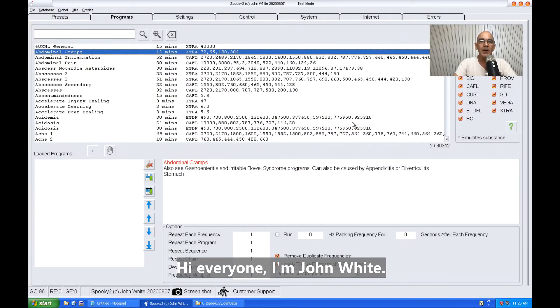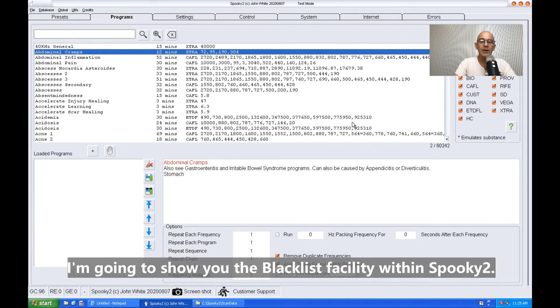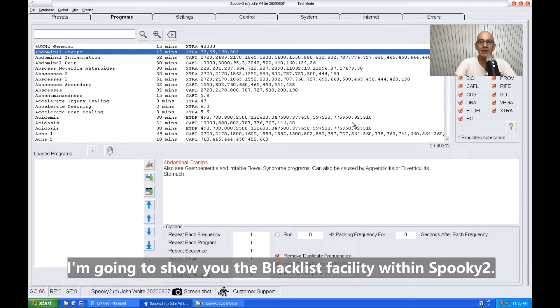Hi everyone, I'm John White. I'm going to show you the blacklist facility within Spooky2.